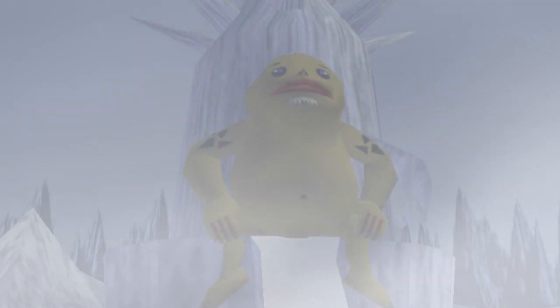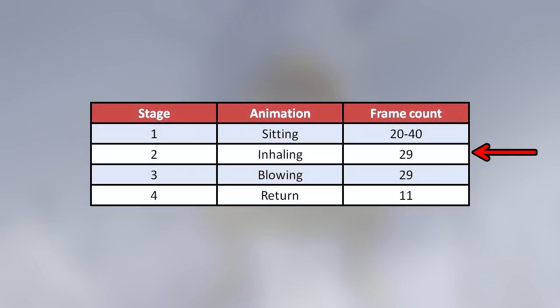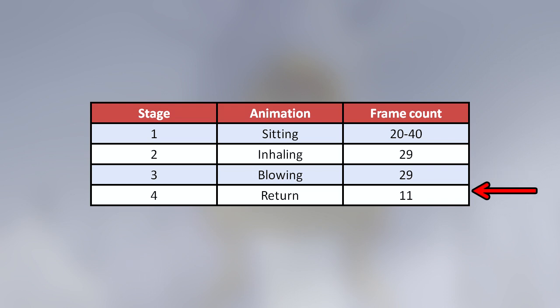We can now put these results into a table and also count the duration of each stage in frames. We find that each stage after the first is a fixed length, while the first stage lasts a total of 20 to 40 frames. This length is determined by a random number generator, or RNG for short. Specifically, this number is generated on the final frame of stage four, and this is of course the source of the inconsistency between the periods of the wind cycles.